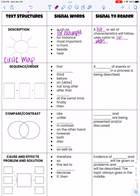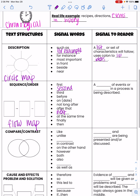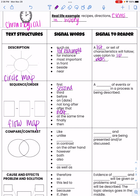The next one is sequence, order, or chronological. The thinking map for this is called a flow map. Write down what type of map this is. When we see a text written in sequential order, we're going to see signal words like: first, second, third, before, not long after, after that, next, at the same time, finally, and then. Remember, it's a sequence of events or steps in a process. Think about following a recipe, or reading about a battle — you need all the events that led up to it and everything that happened after.